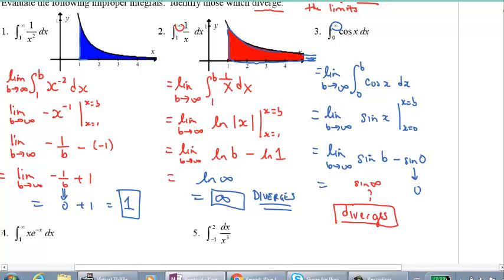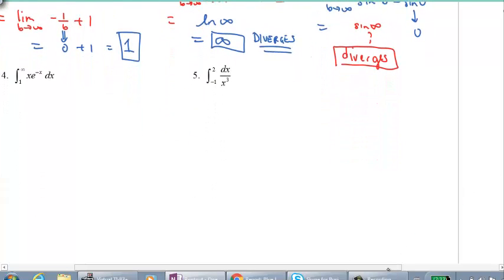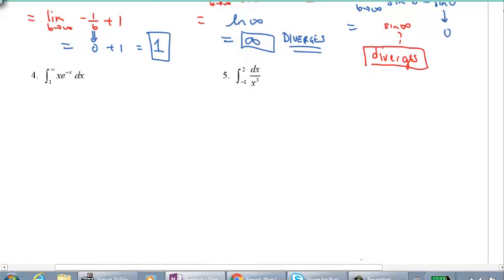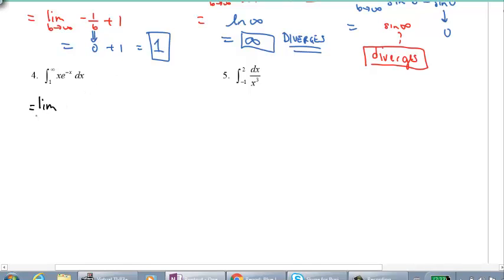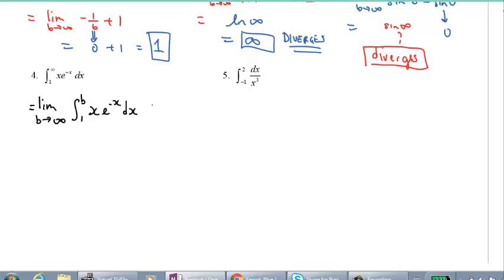Here are two more for you to try. For number four, we again have an infinite limit, so set it up using dummy variable b: the limit as b approaches infinity of the integral from 1 to b of x times e to the negative x dx. For number five, use the same approach. Try both four and five — be honest with yourself and your learning. Pause the video now and come back when you're done.